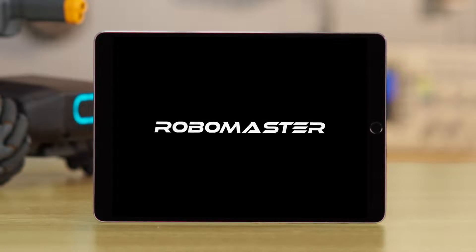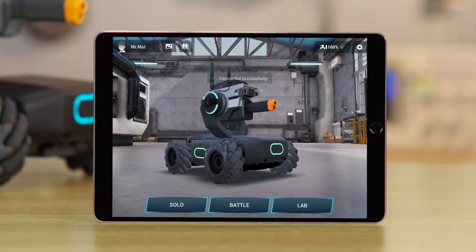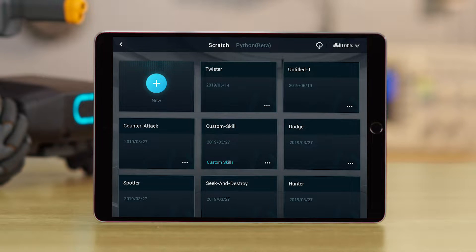Open the RoboMaster app. After you have made a program, go to Lab, then DIY Programming.